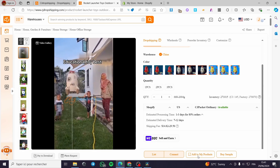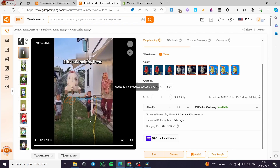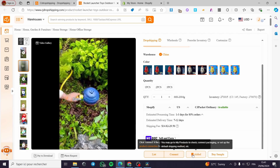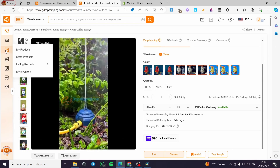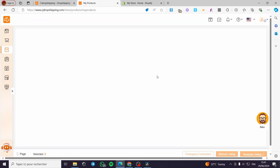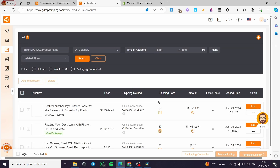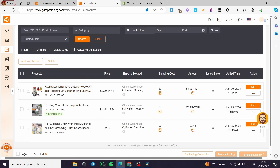Click on it and it will be added to your products directly. Now this is just the beginning. When you click on My Products you will see the item added — give it a couple of seconds to load. Here we have the toy. This is the most important part: you have to list the item into your Shopify store.